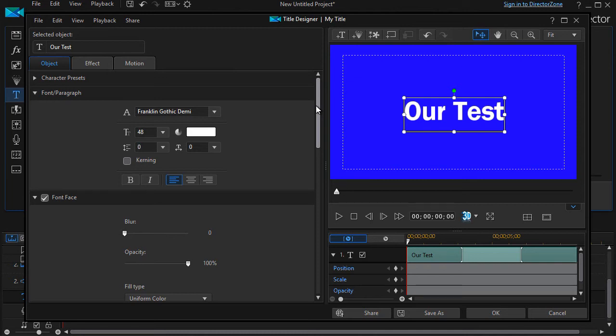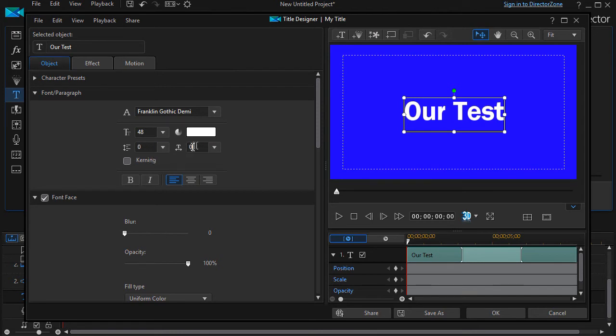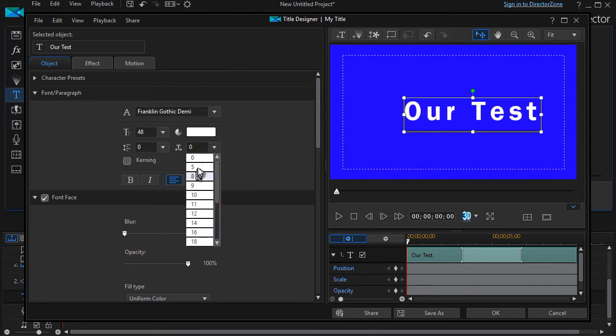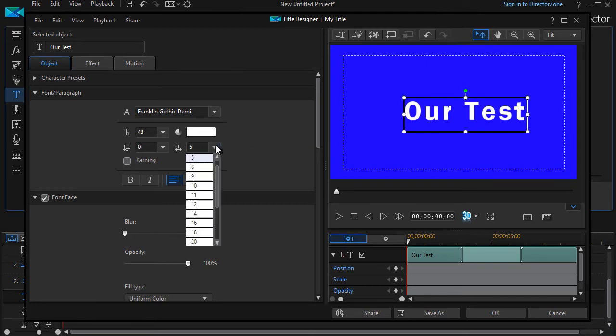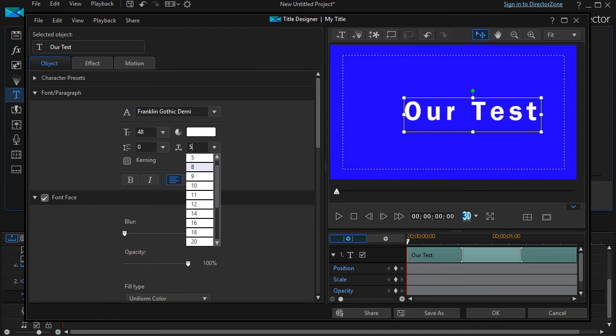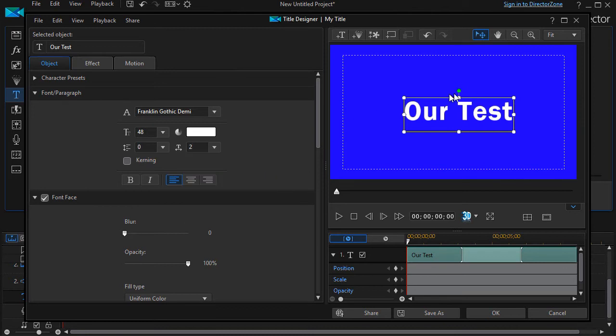And you can change the leading, which is the space between the lines. You can change the kerning by using the selection here, and if you don't like the numbers you find here, you can type in your own. I'll just hit like a two here and put that in there, and that gave me a spacing of two.